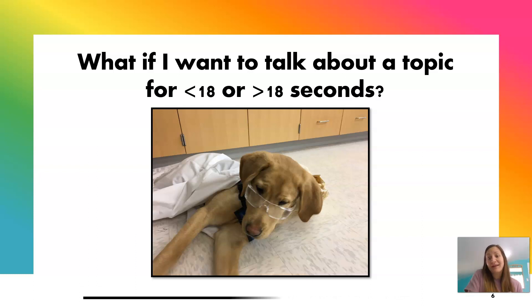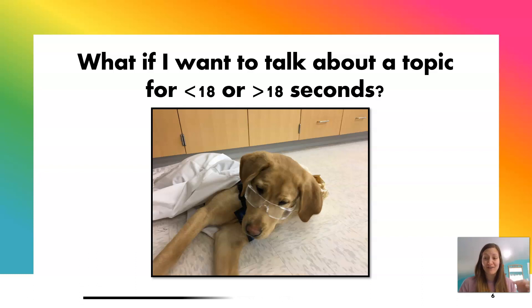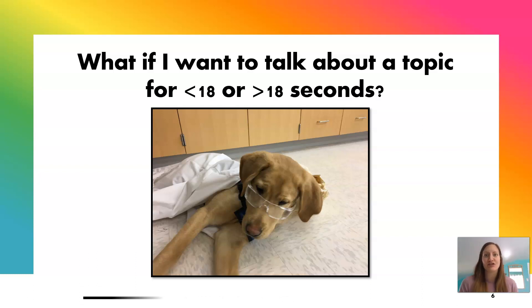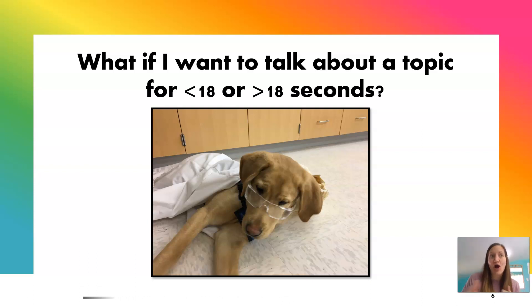You might have noticed that my countdown timer has already finished and is doing it again — so now I can talk for 36 seconds on the same topic.